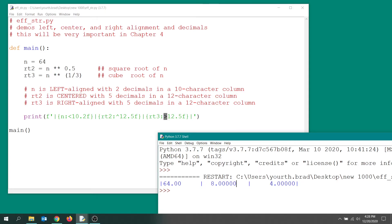This one should also be twelve: one, two, three, four, five, six, seven, eight, nine, ten, eleven, twelve. And as you can see, we did get five decimal places in both the center and rightmost column, so you've got total control.